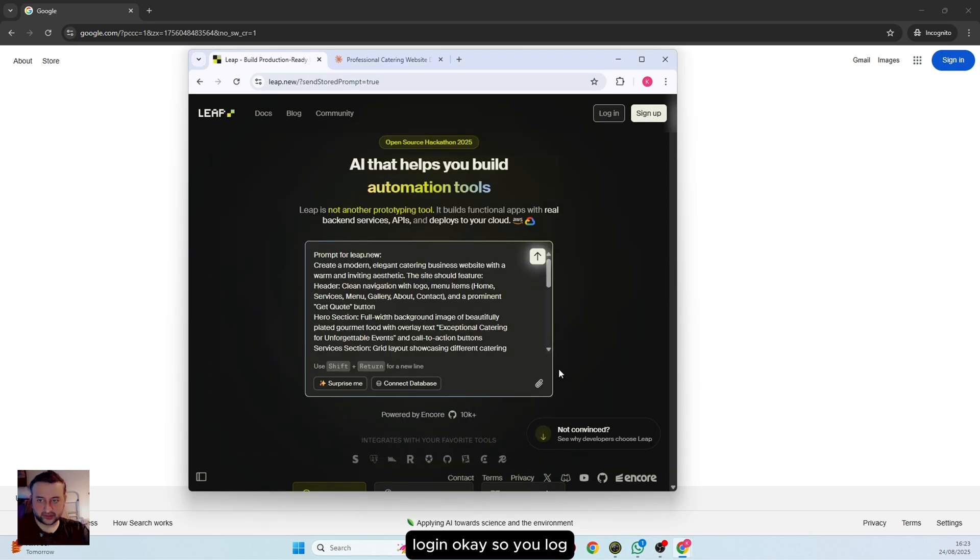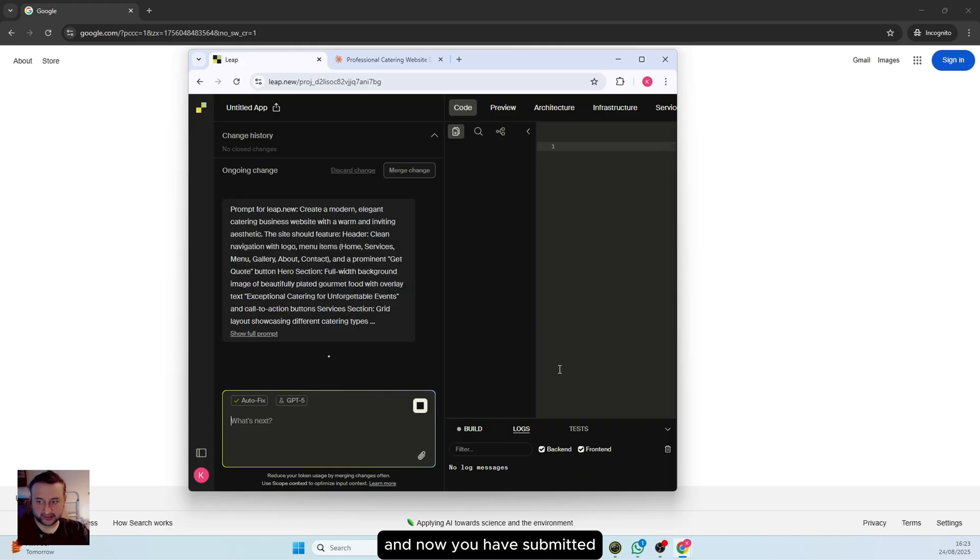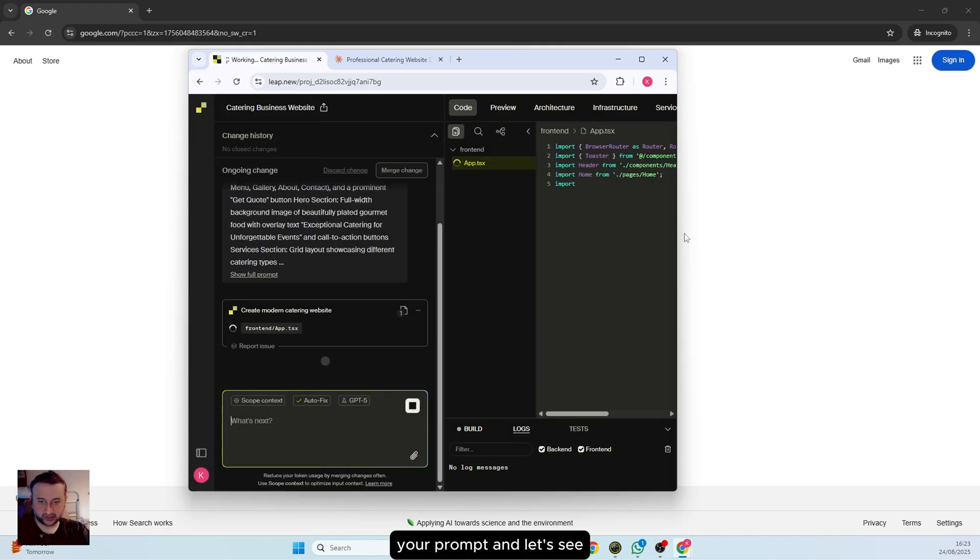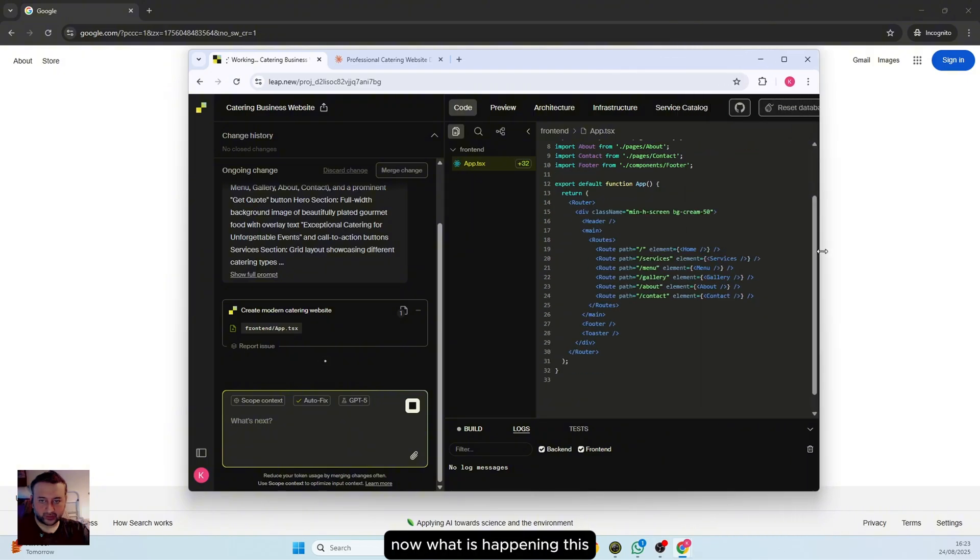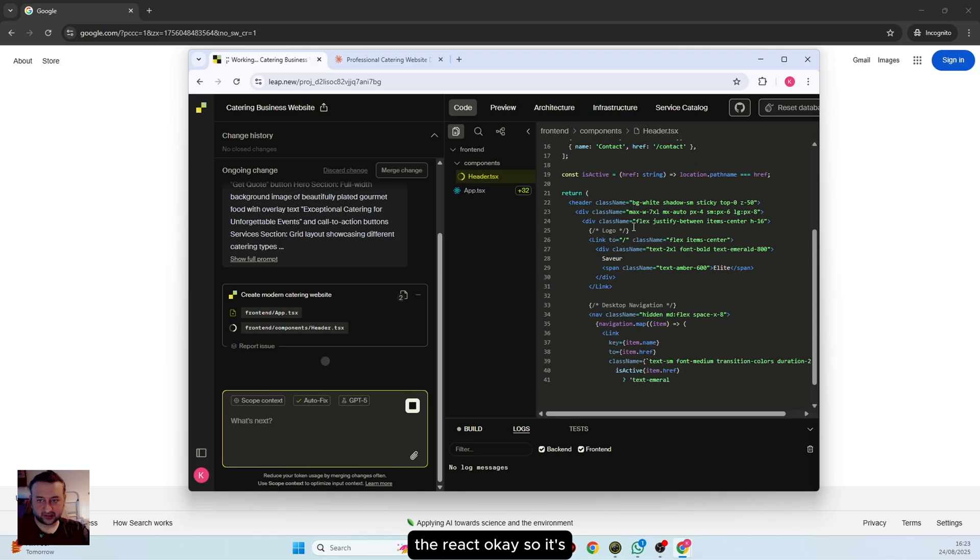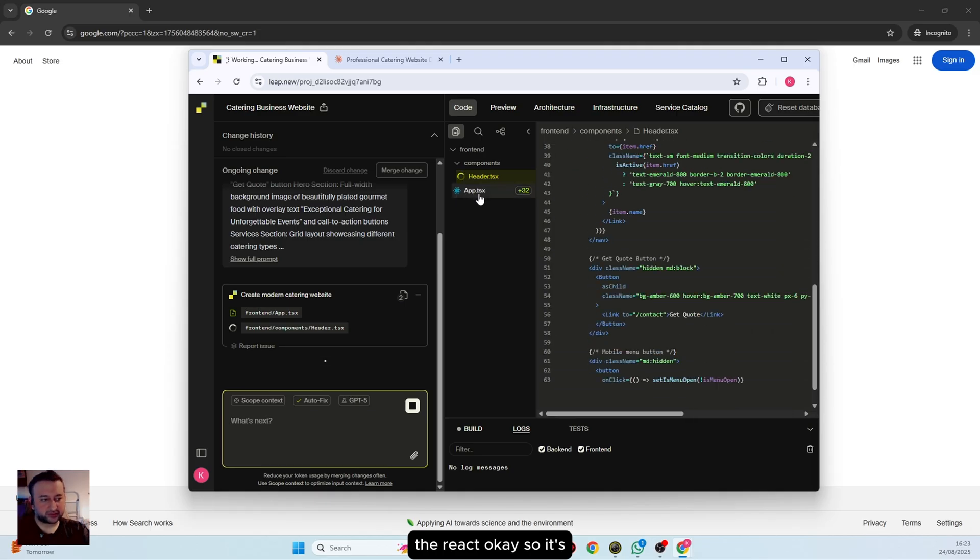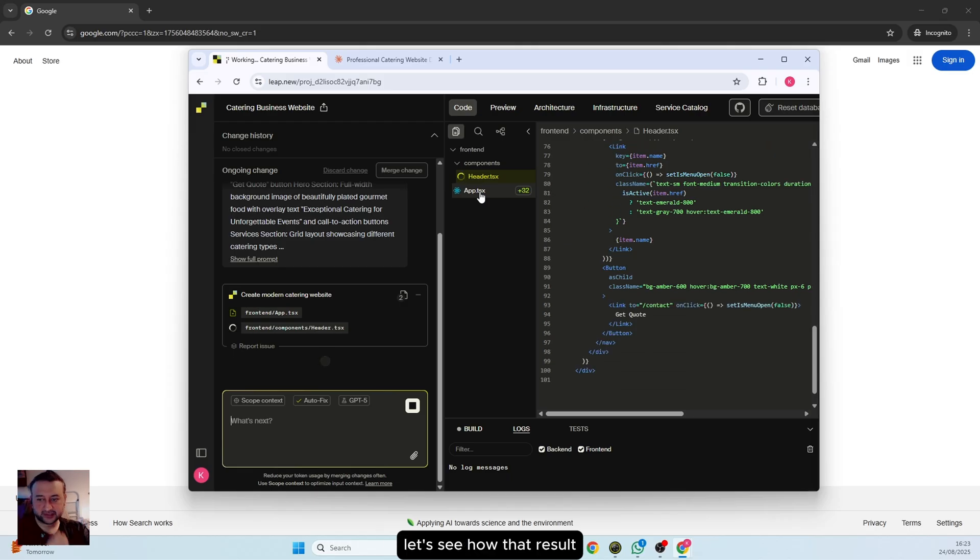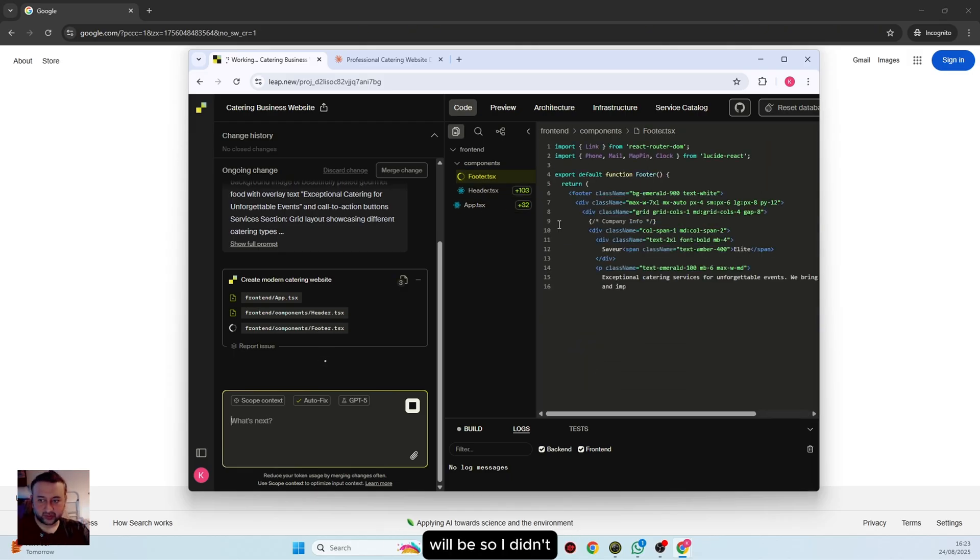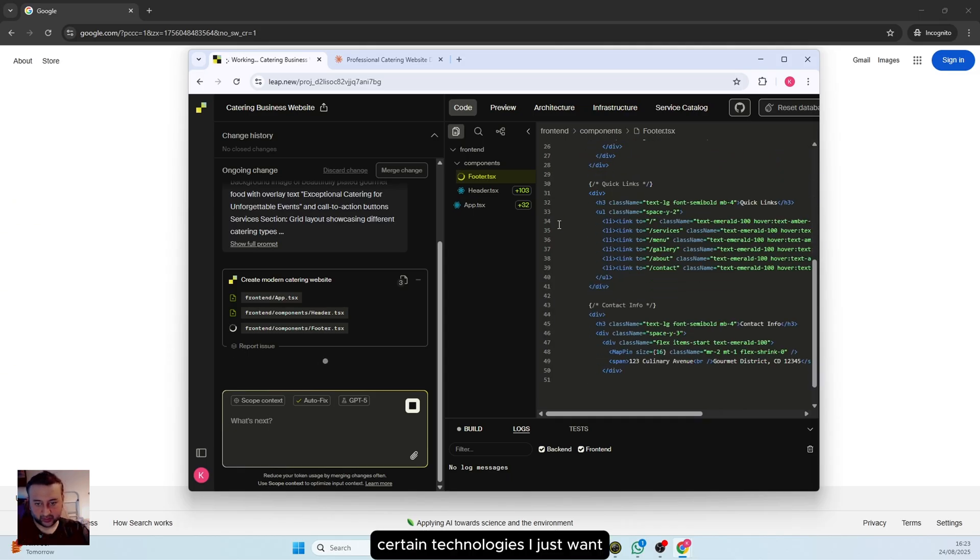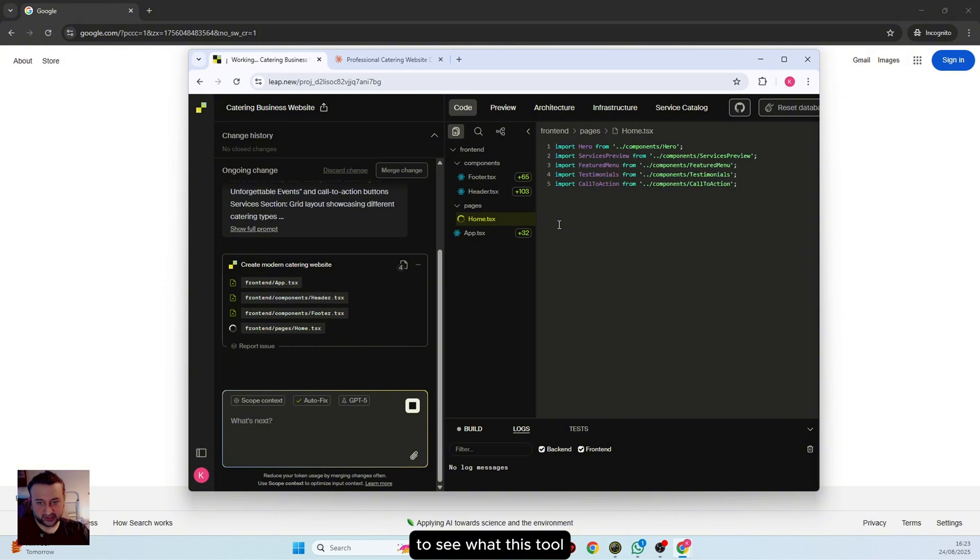You login with Google, and now you have submitted your prompt. Let's see what is happening. This is using React, I believe, and I didn't specify certain technologies. I just want to see what this tool can do just by prompting.